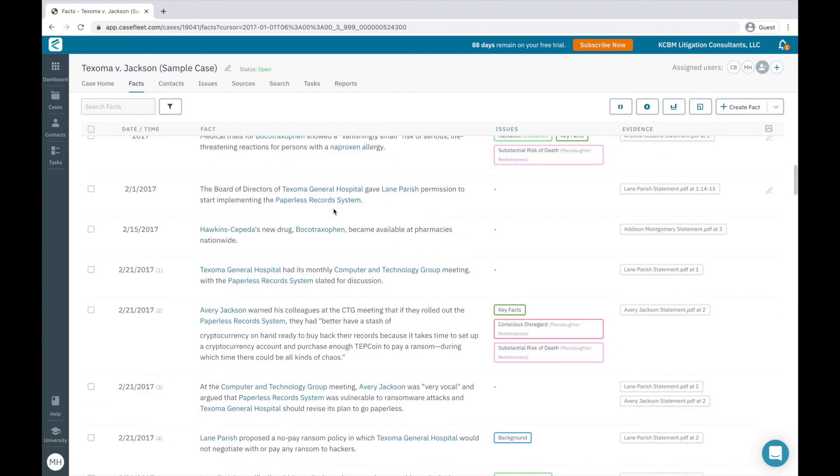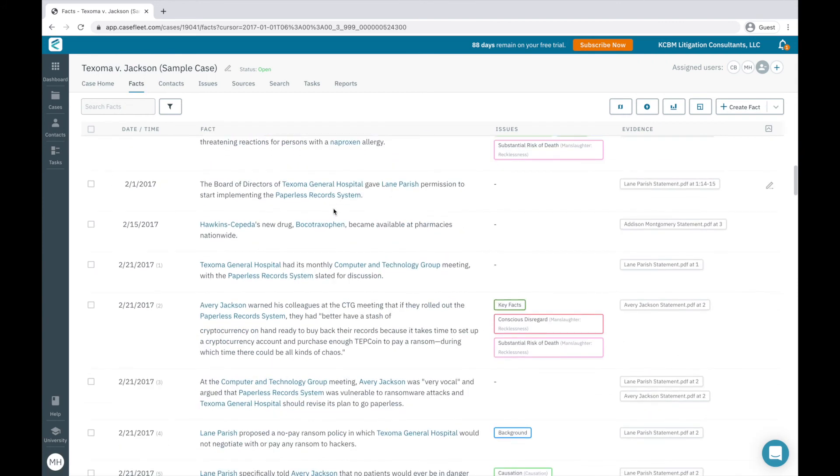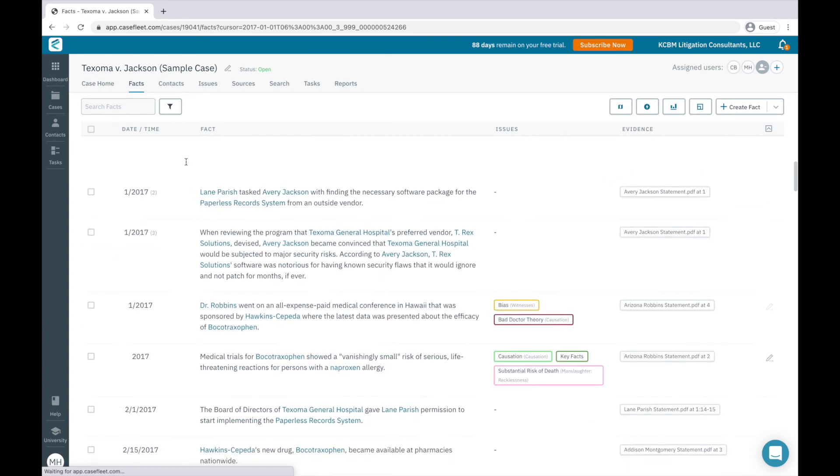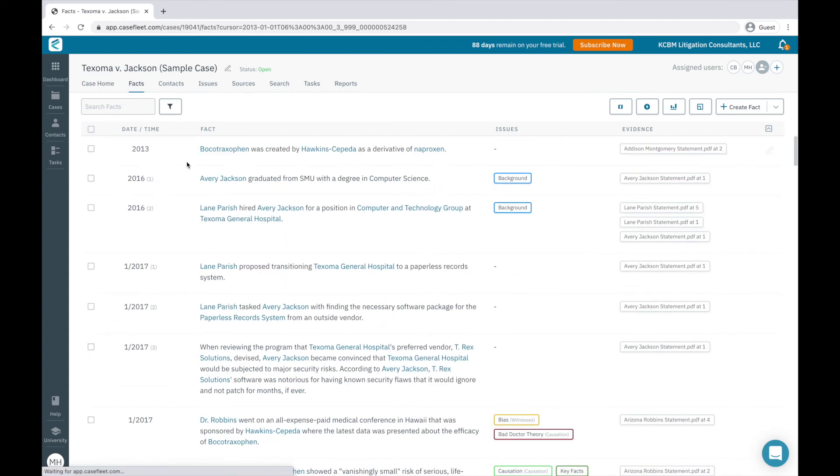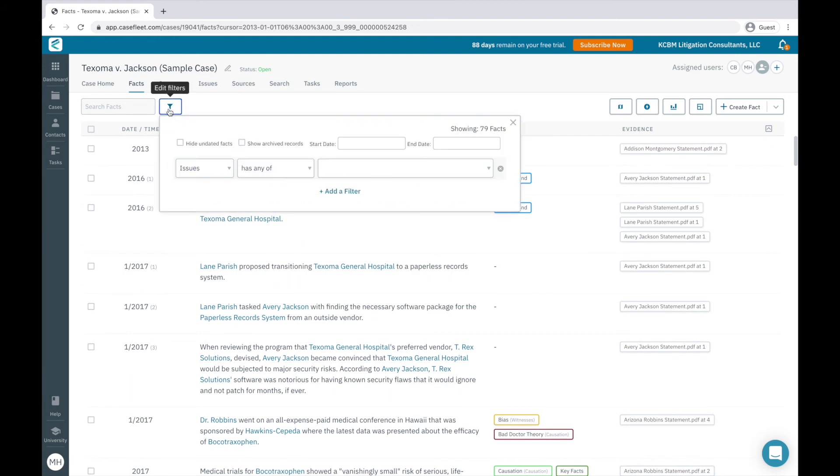Filtering also provides a quick way to identify specific information in your case that you want to use for various purposes. When I click on the filter button here, you'll see I have the option to quickly hide undated facts and filter my chronology by a specific time period.